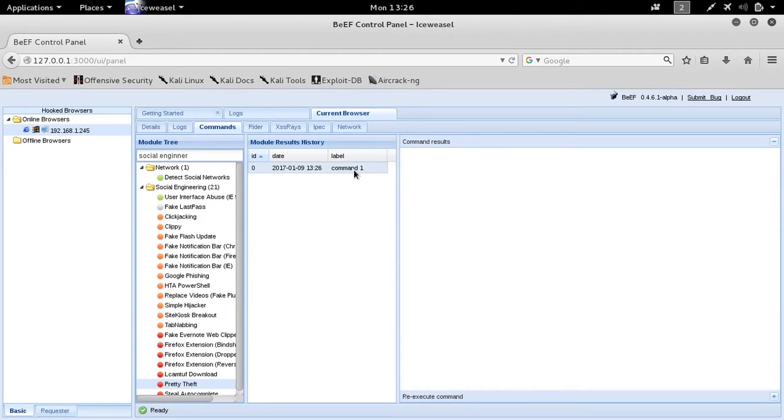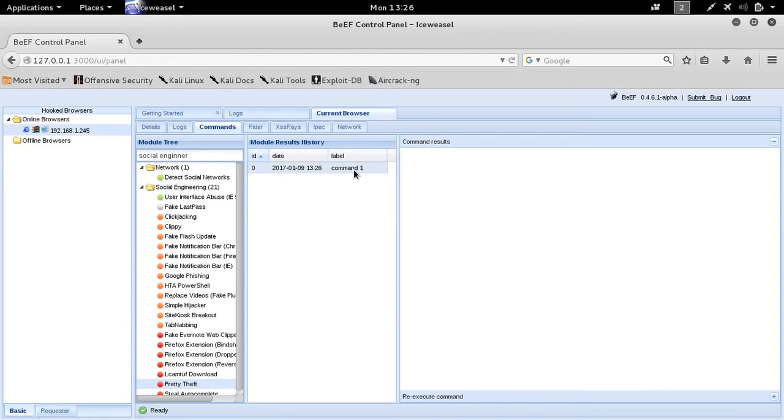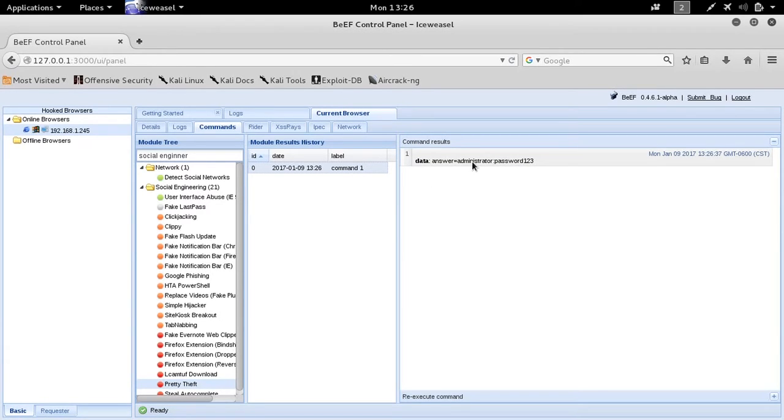A Windows prompt that says, hey, we need to enter the credentials. Someone on the box may think it was a valid prompt by the system. Enter their domain credentials, and we would collect it here through the browser.